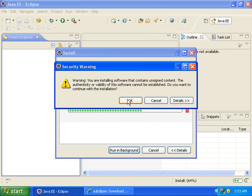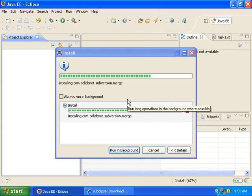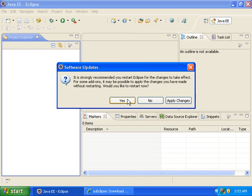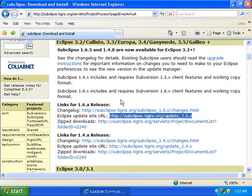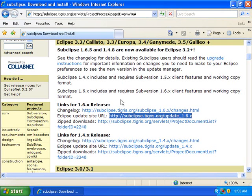Click OK, then click Yes to restart Eclipse. Eclipse will now restart.